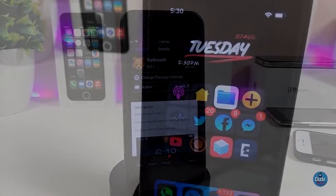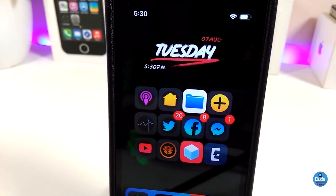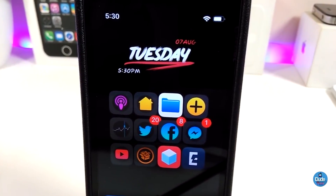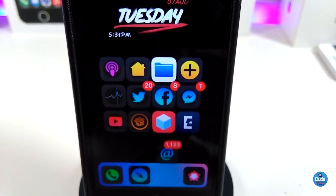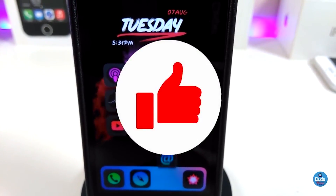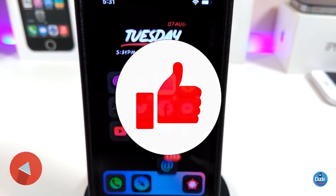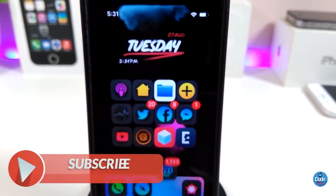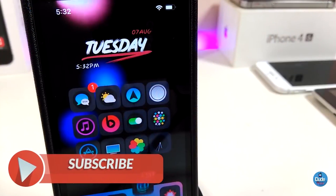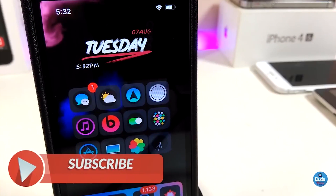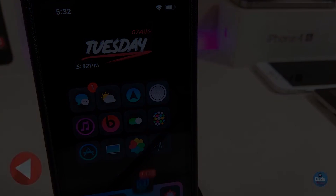That's all the tweaks I have for you guys in today's video. I hope you enjoyed it. If you liked the video, make sure to give it a big thumbs up, subscribe, and hit that notification bell so you'll be notified whenever I release a new video. Thanks for watching — catch you guys in the next one, peace!